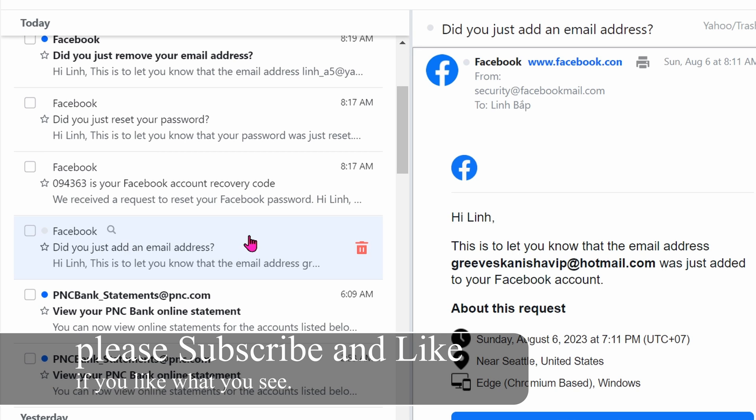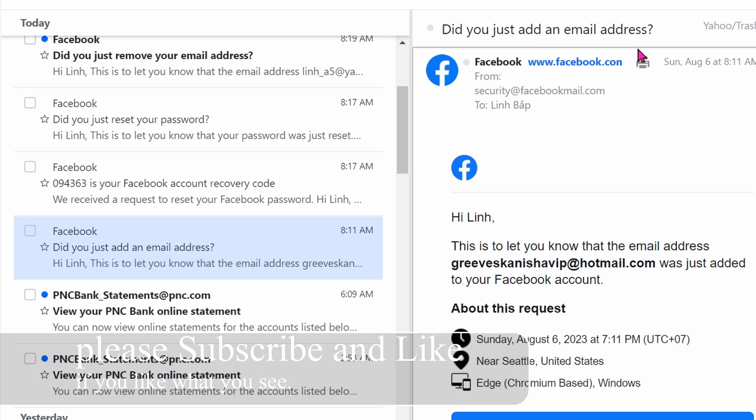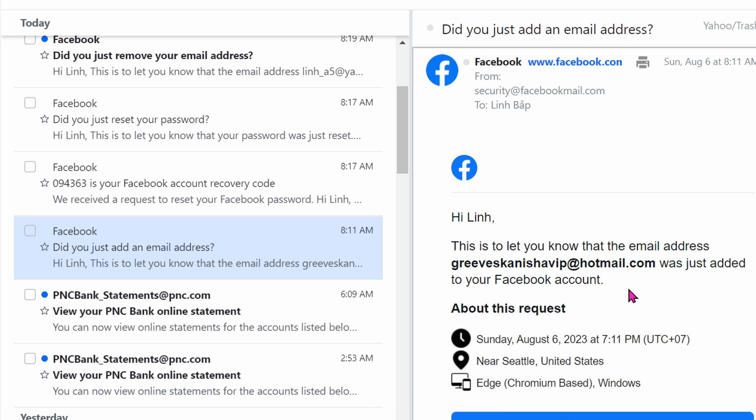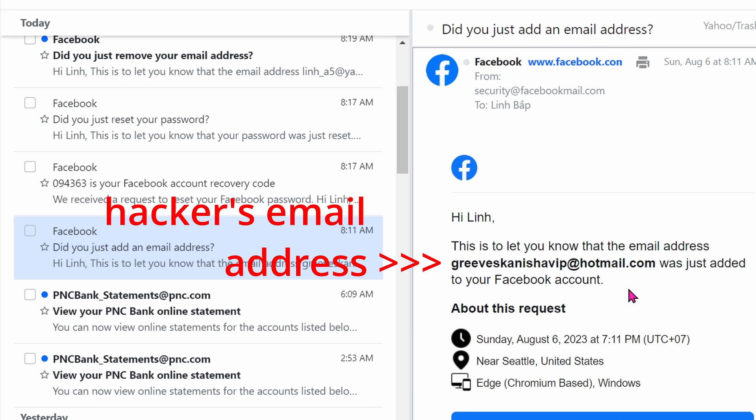The topic will be 'Did you just add an email address?' Adding another email address is very important—it allows the hacker to reset the password by sending it to this email address.